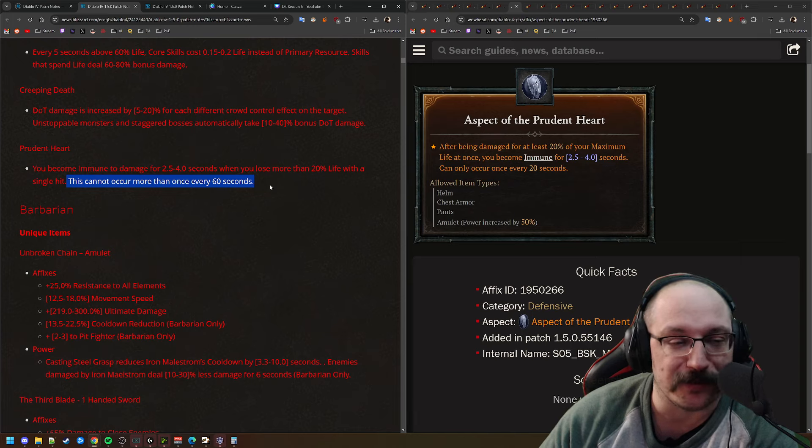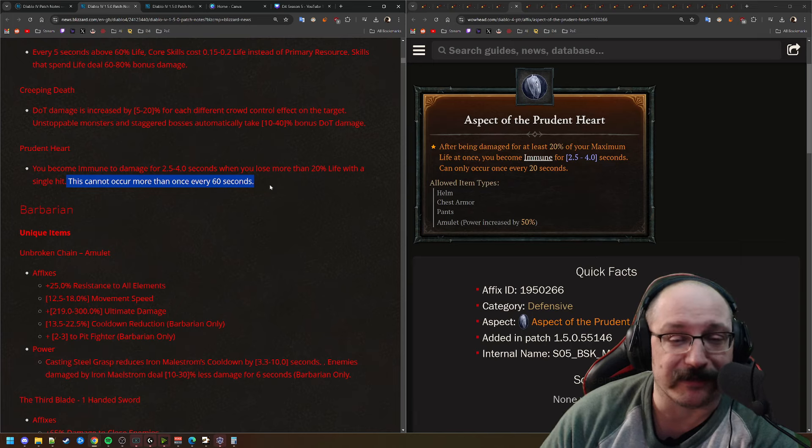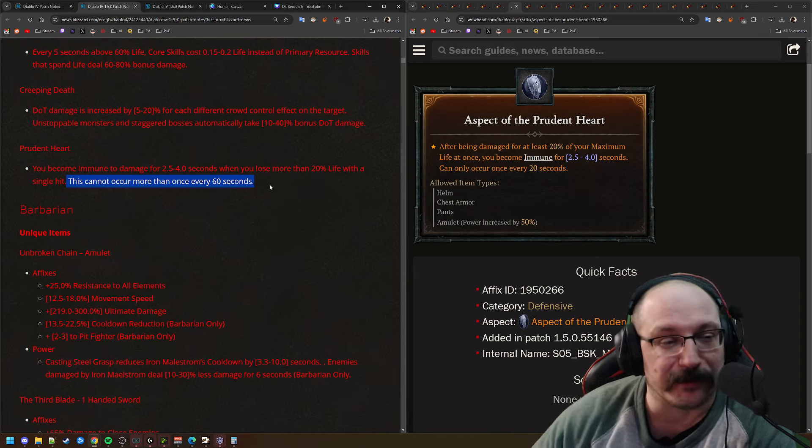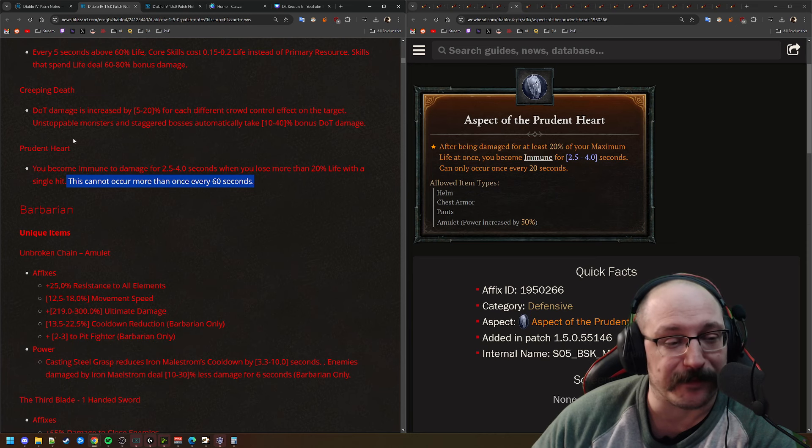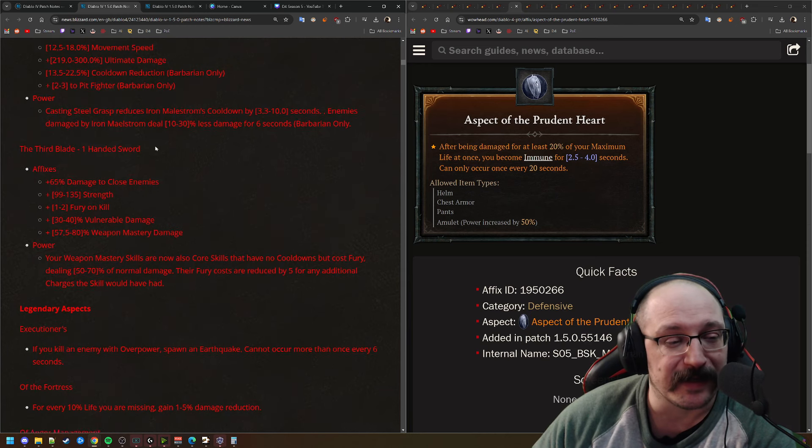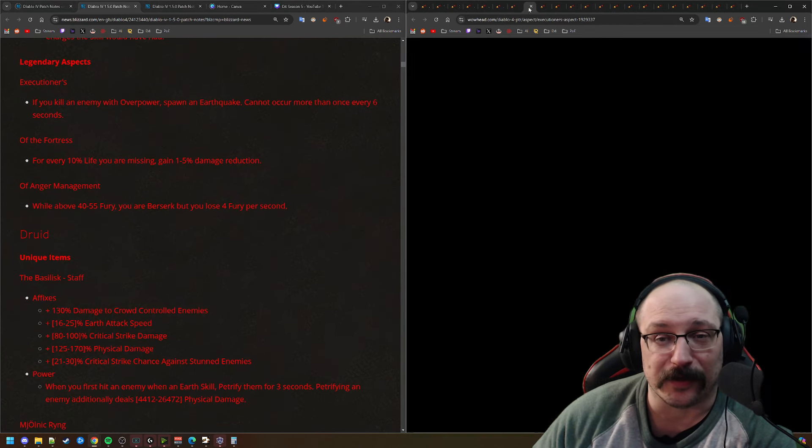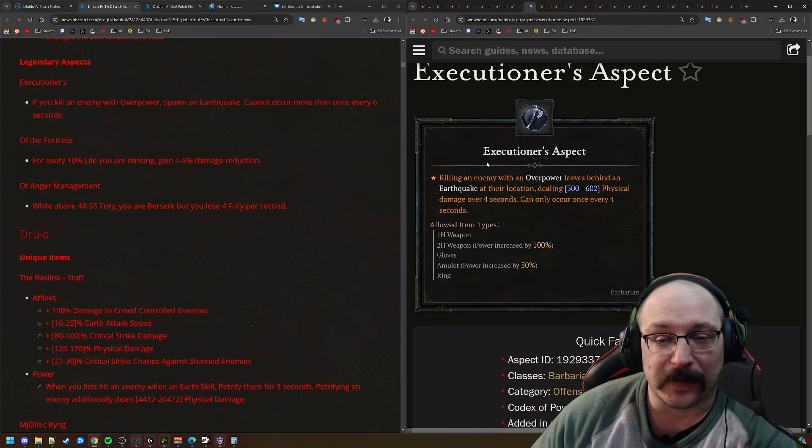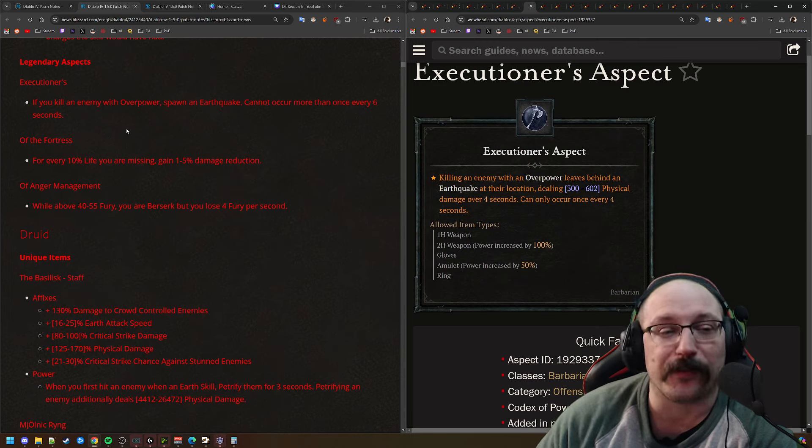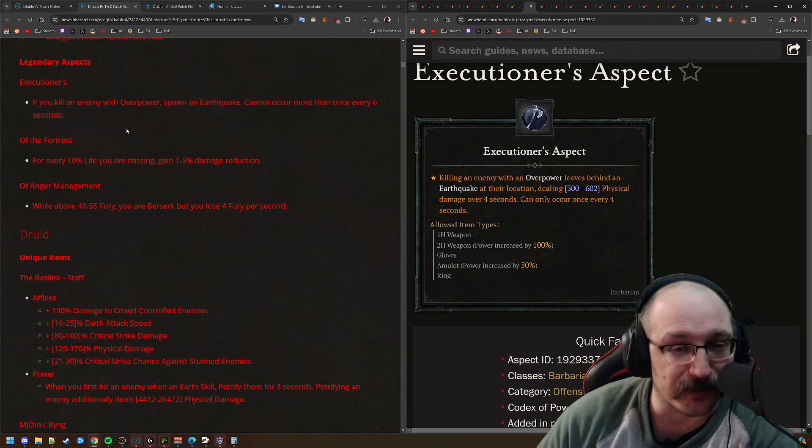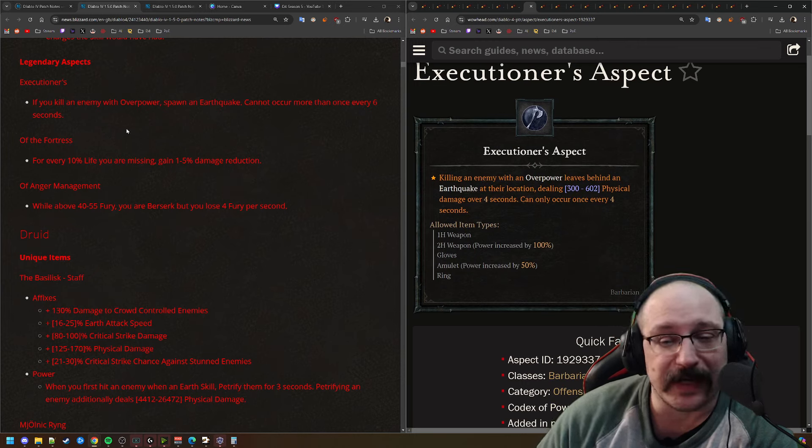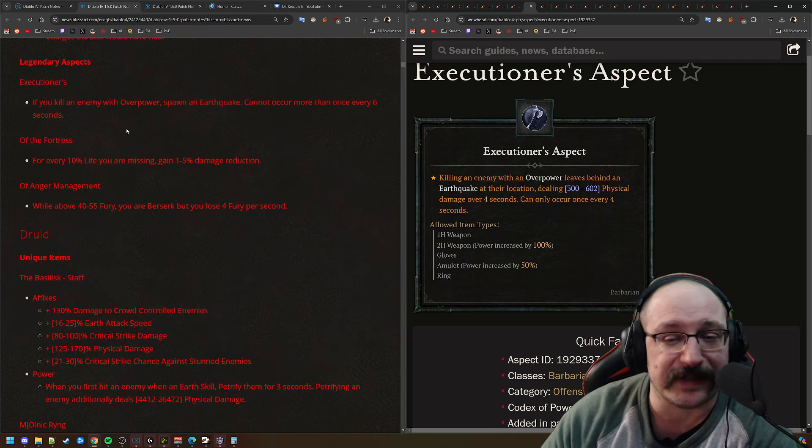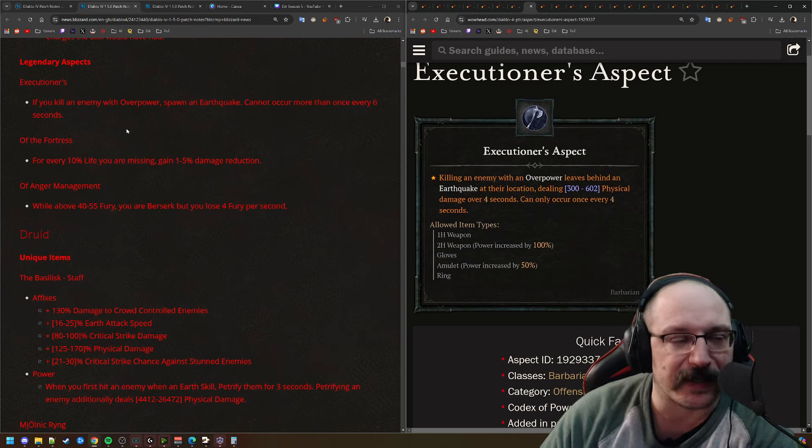For the most part, if you're going to be using an aspect, you're going to be using an aspect that's giving you damage reduction all of the time, not just once every 60 seconds kind of like immunity shield. I don't know what's going on with these defensive aspects. They don't seem to be very good at all.